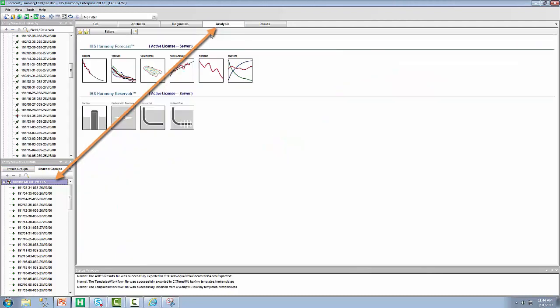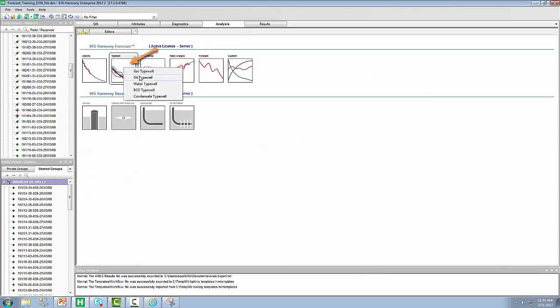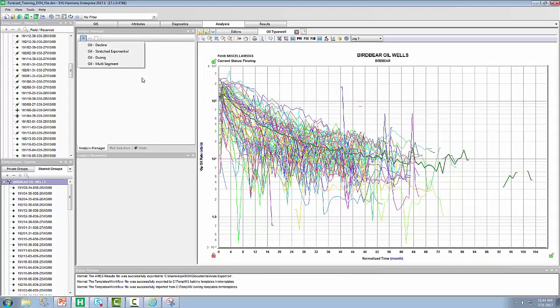If we select the group and move to the analysis tab, you'll notice we have the option of creating a typewell. We're going to make an oil typewell in this case. Notice that in the analysis manager, the plus button has been clicked for you. However, before we create any declines, let's evaluate our data.